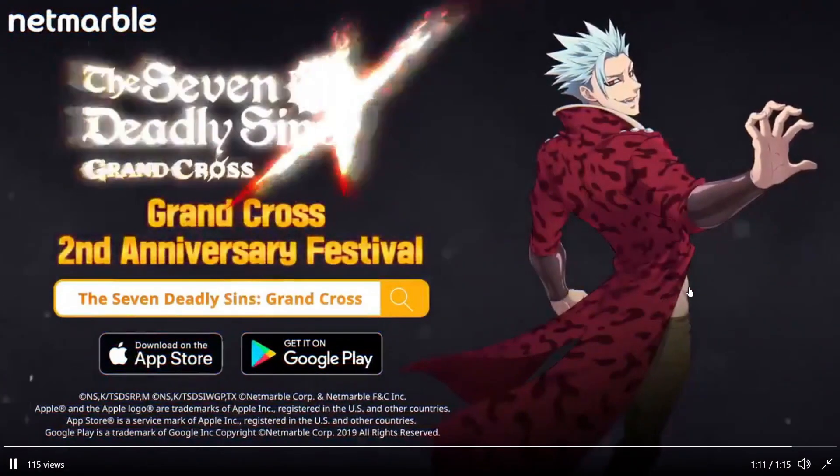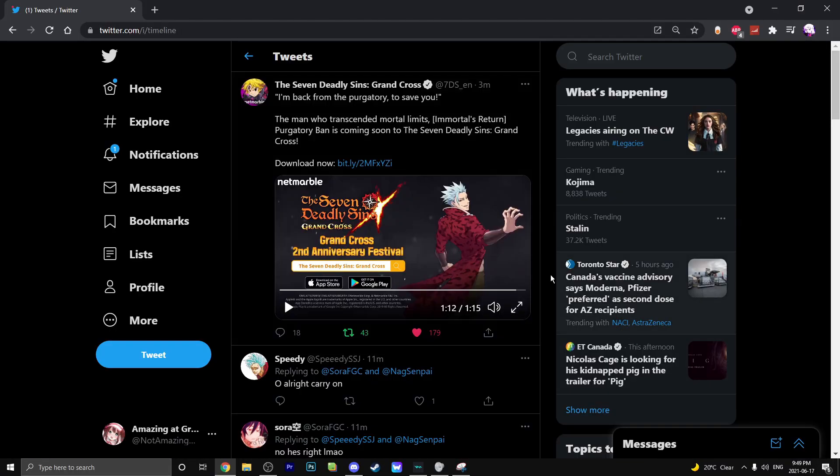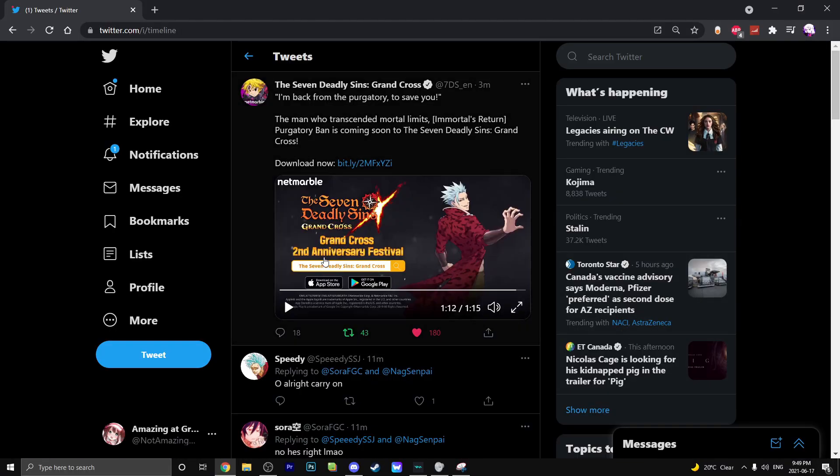Wow, look at that. Yo okay, so wait wait. Seven Deadly Sins Grand Cross second anniversary festival. So are they calling this second anniversary for global now? That's kind of weird. Is this the global second anniversary now too I guess?